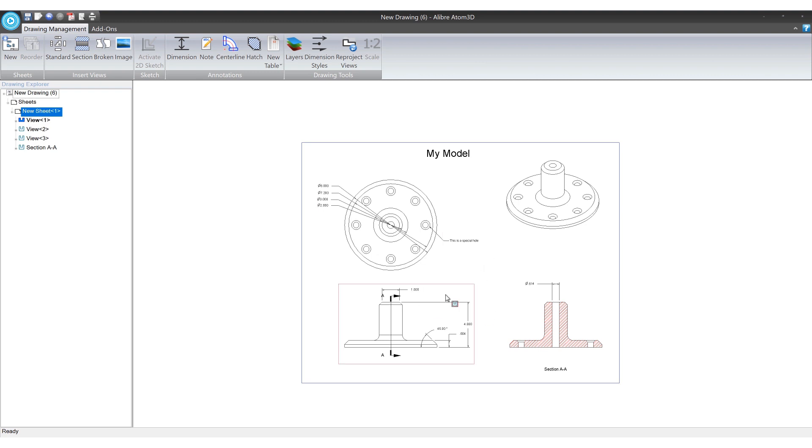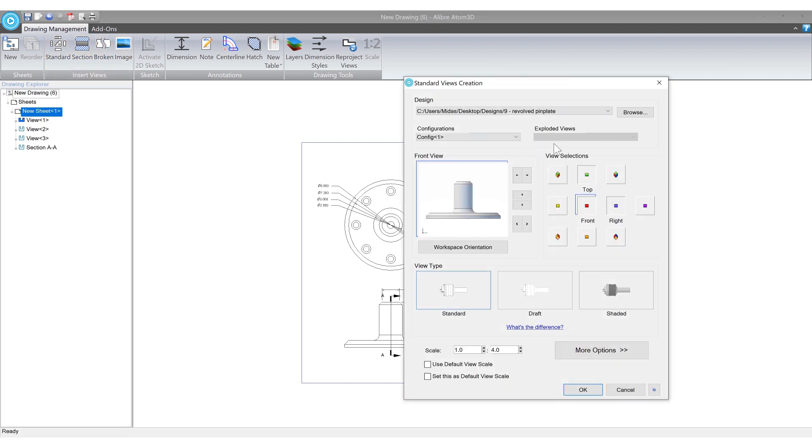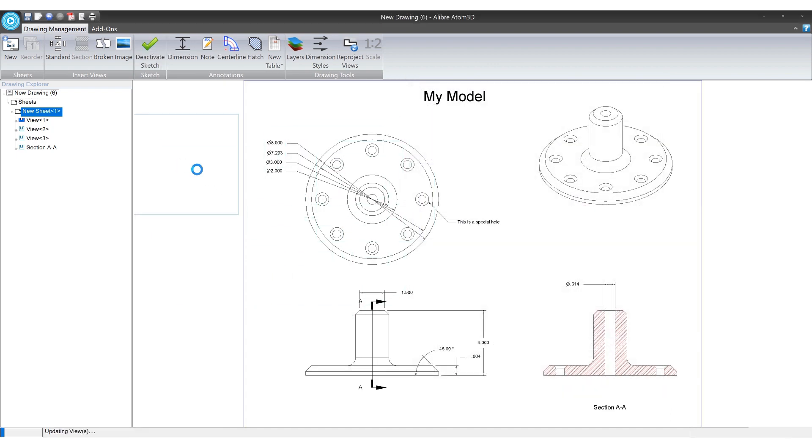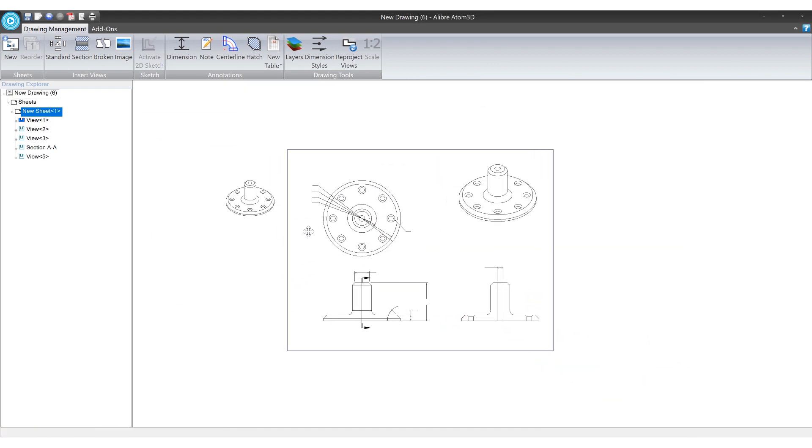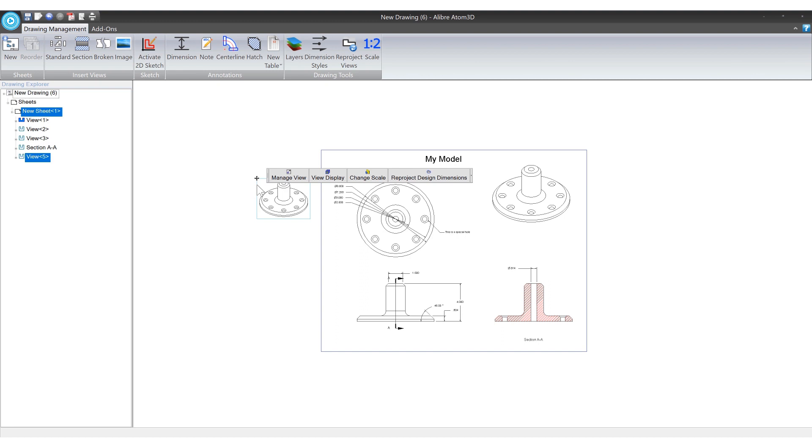You may have drawings that require you to add even more views. Not a problem. You can go up here and just click standard view. You know pick another view if you want. Maybe we want the other side. Of course they look the same since they're symmetric. But you get the idea. And if you want to delete views you just select them and press delete.